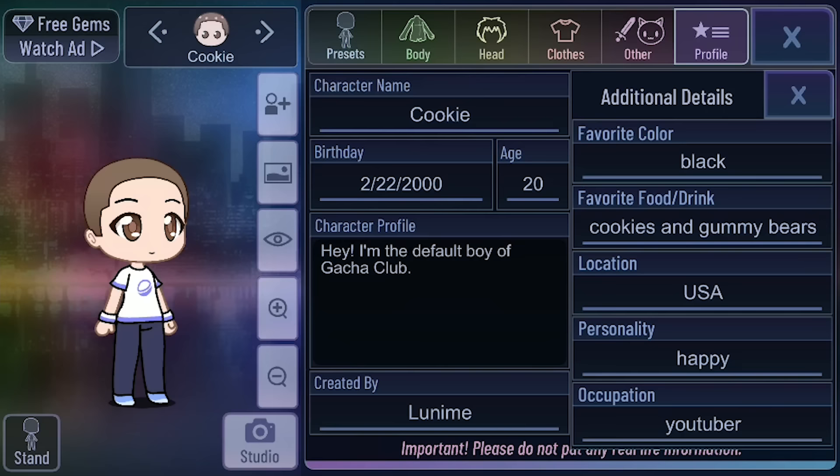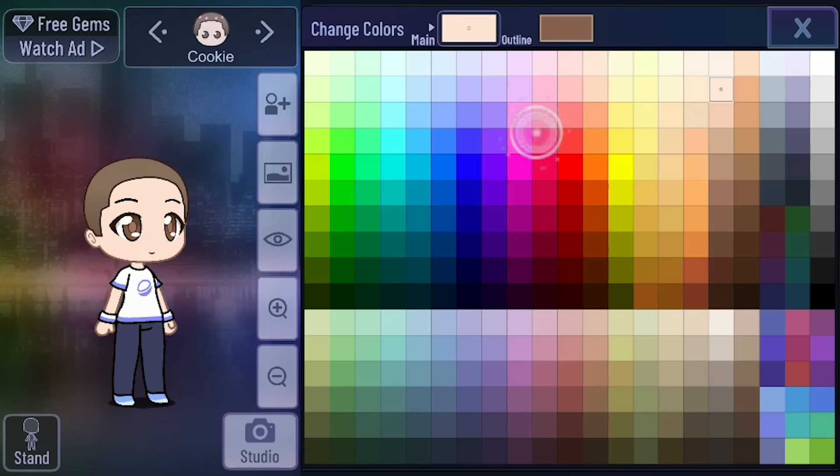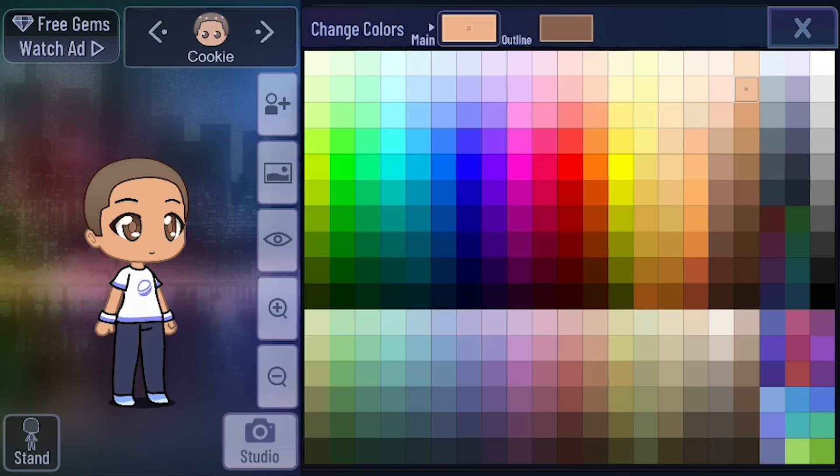Now I want to get customizing. Let's start with Cookie's body. Look at all these skin tones — they literally have every color under the rainbow, all these different color variations. I'm so happy for that. You can actually change the outline color too. Like I could have my character glow pink if I wanted to — I'm really tempted!